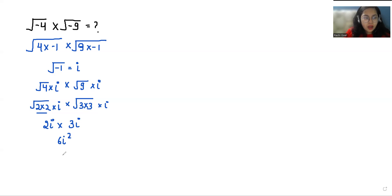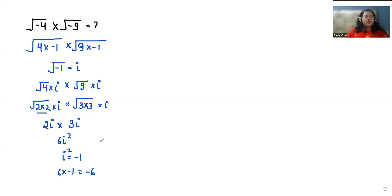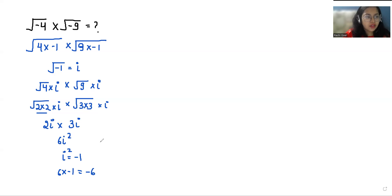And iota squared equals negative 1. So 6 times negative 1 equals negative 6. The value of square root of negative 4 times square root of negative 9 is negative 6.